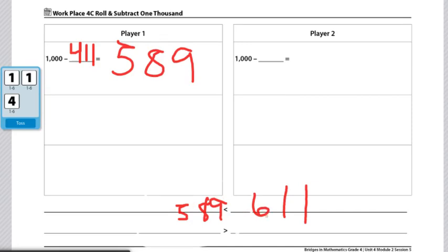These are the end of the directions for workplace 4C roll and subtract 1,000. If you're looking for different variations to play this game, you might have players try playing roll and subtract 250 rather than 1,000 and just rolling two dice. The dice they use will either be numbered one through six or four through nine each, just having one of each of those die.